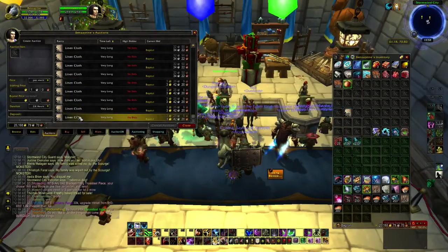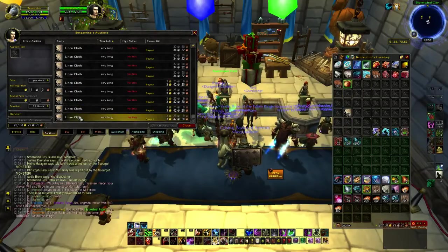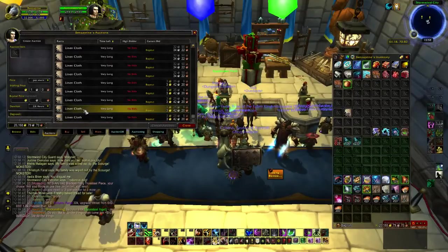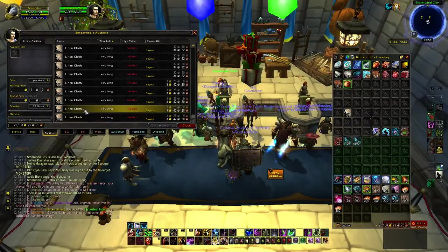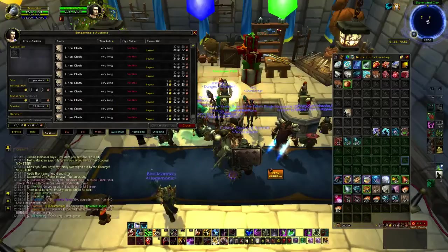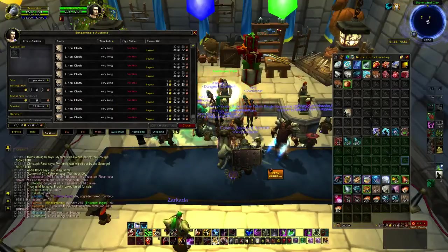And that is how you post multiple different stack sizes of a single item with TSM. Thanks for watching.